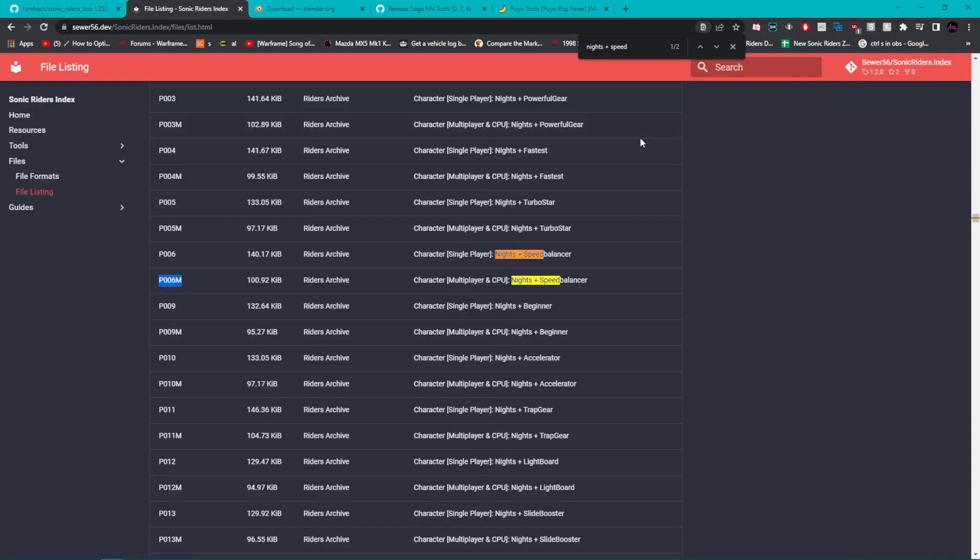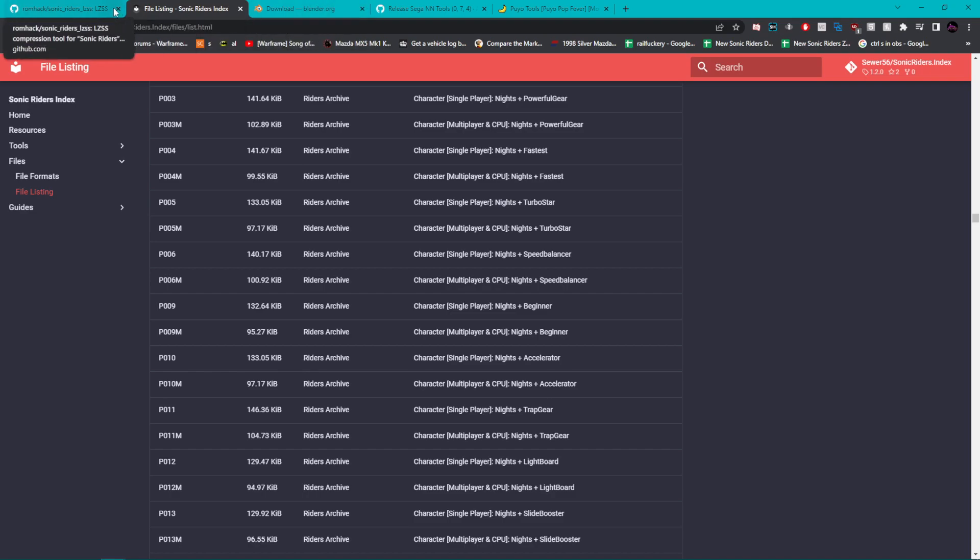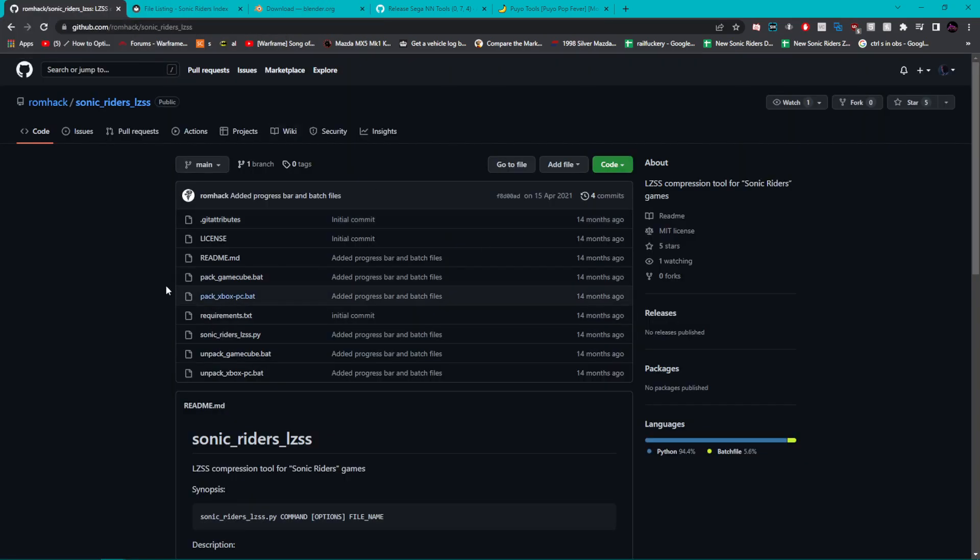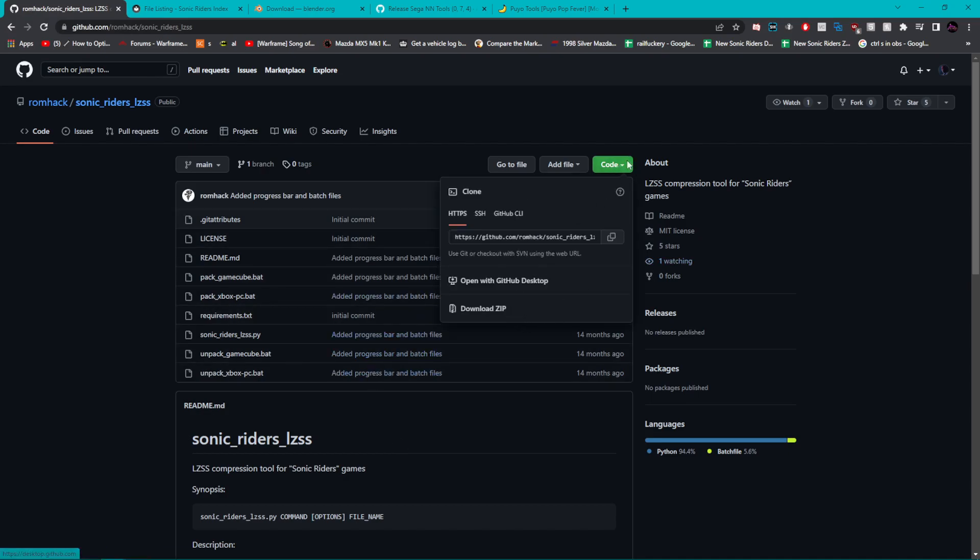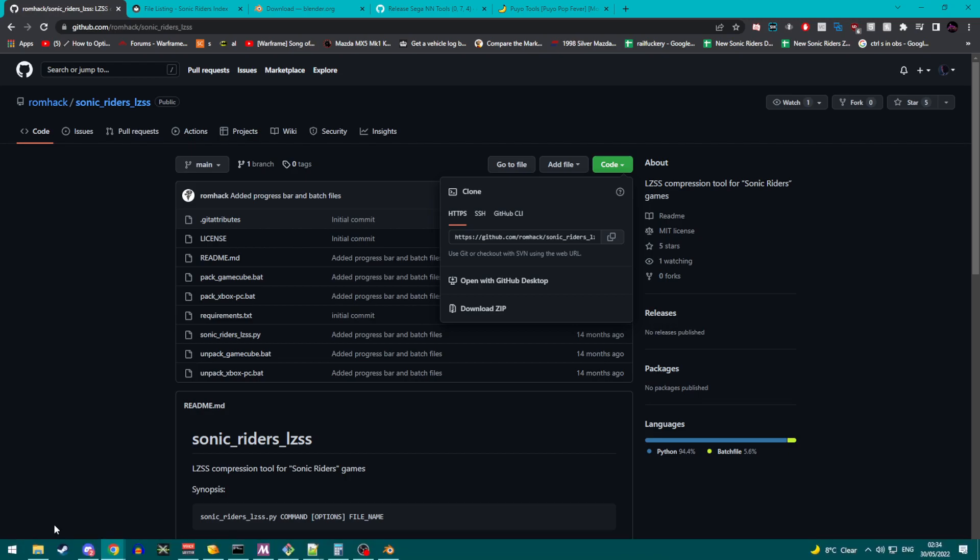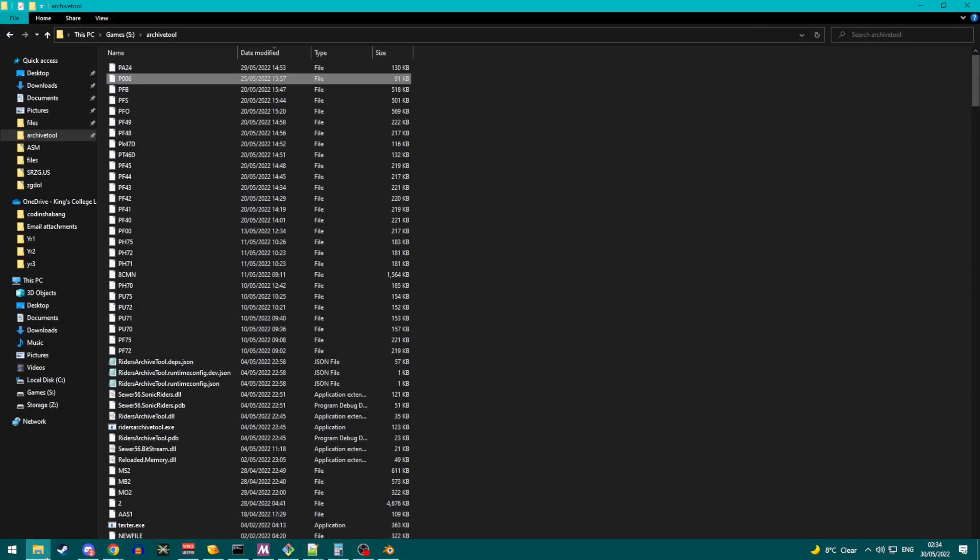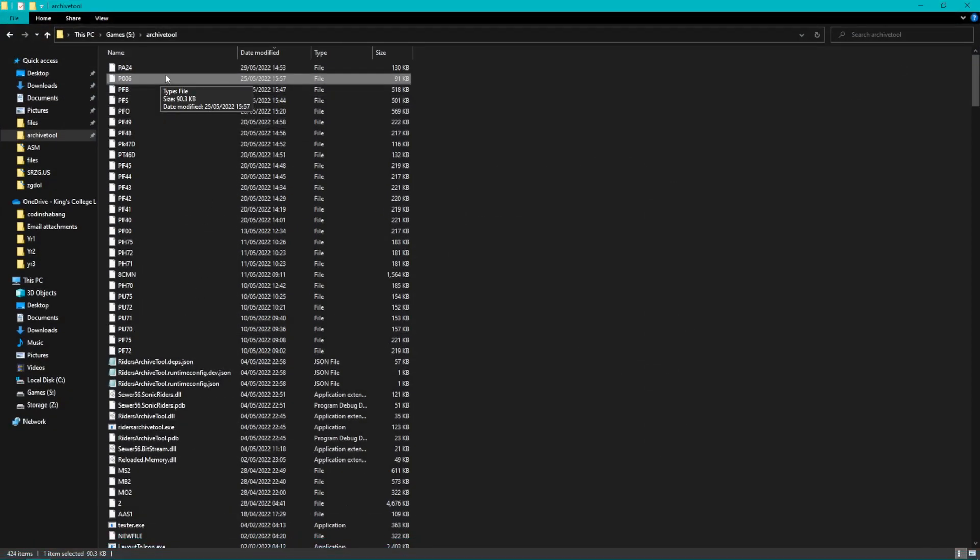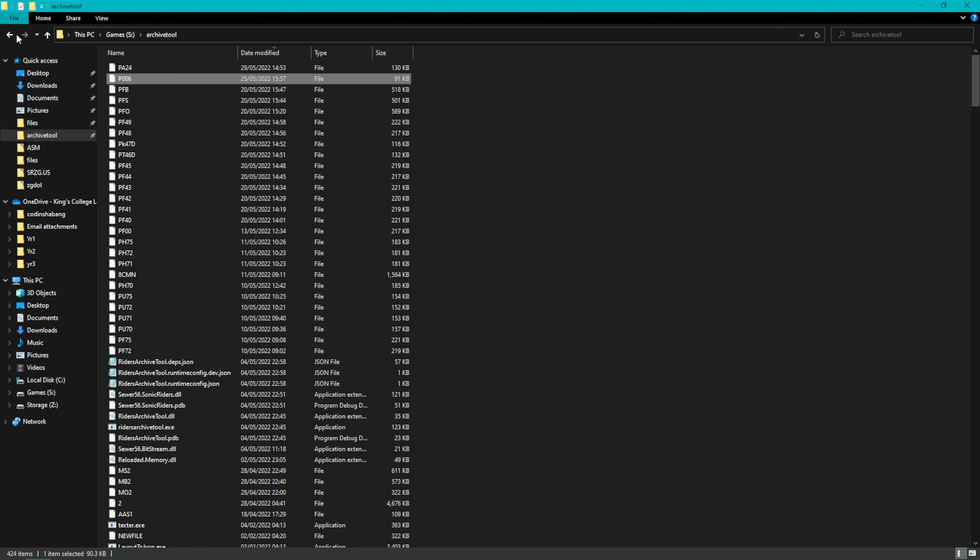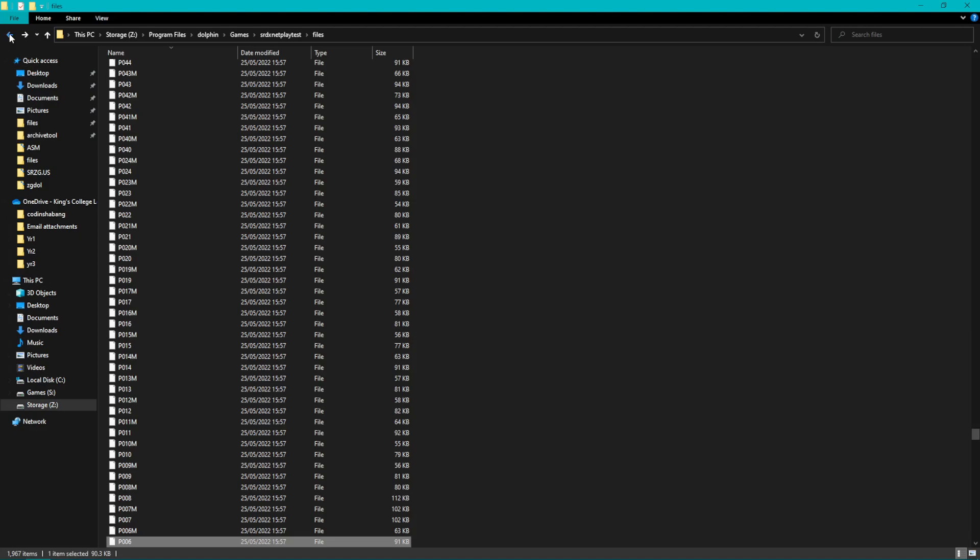The reason is, before we can use this file, we will need to decompress it. In order to do that we are going to need another tool, Sonic Riders LZSS. This link will also be in the description. What you want to do here is click on Code, click on Download Zip, and then once you have this zip, extract this zip into the folder where you've just put your file. You can work in the directory where you've already extracted all the files if you want.